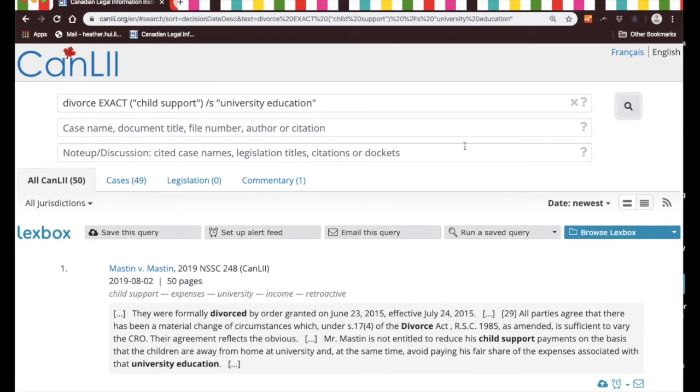Let's do a search on that and see what we come up with. This is quite nice because now you have only 49 cases to look at.